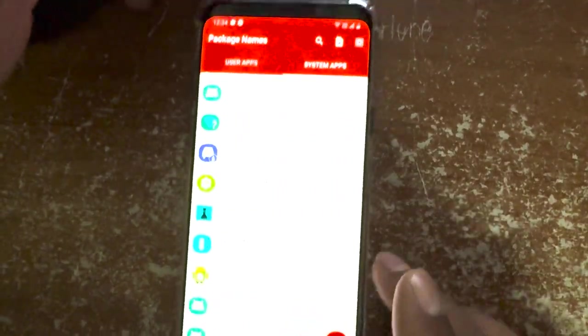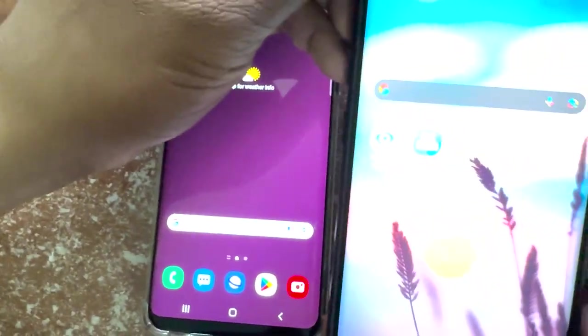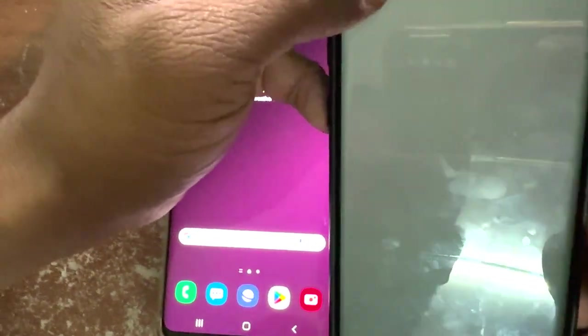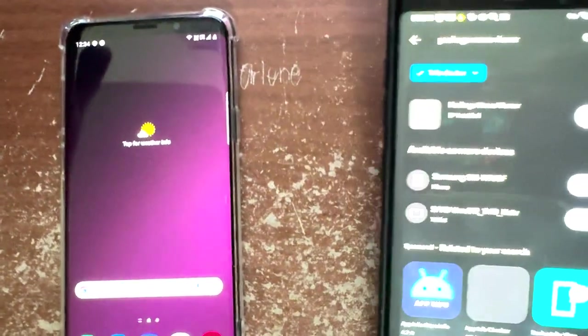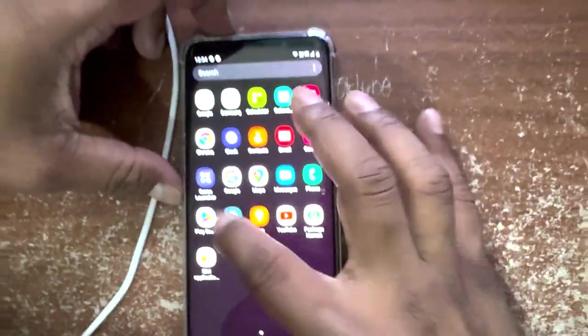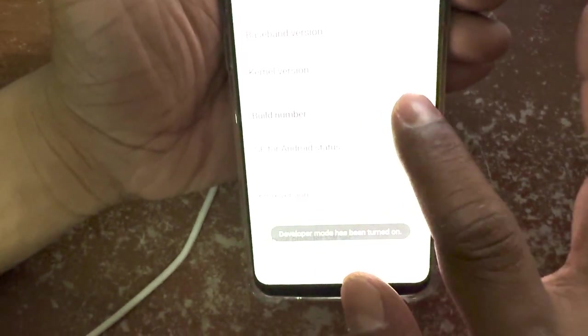Go to the Google Play Store and search 'package name' — the app called 'Package Name Viewer' will come up. Install it. Then go to Settings, About Mobile, Software Information, tap Build Number seven times to enable Developer Mode. Once you tap seven times you'll see 'Developer mode has been enabled.' Go back and you'll see Developer Options.